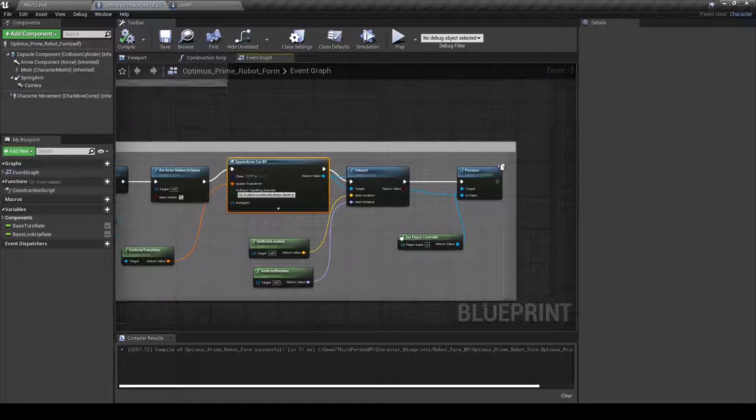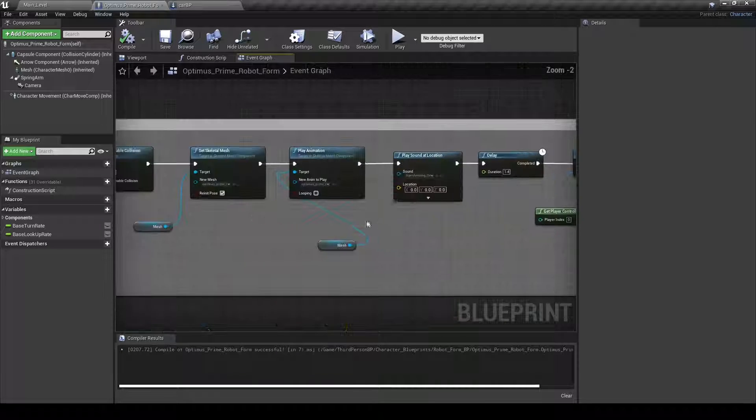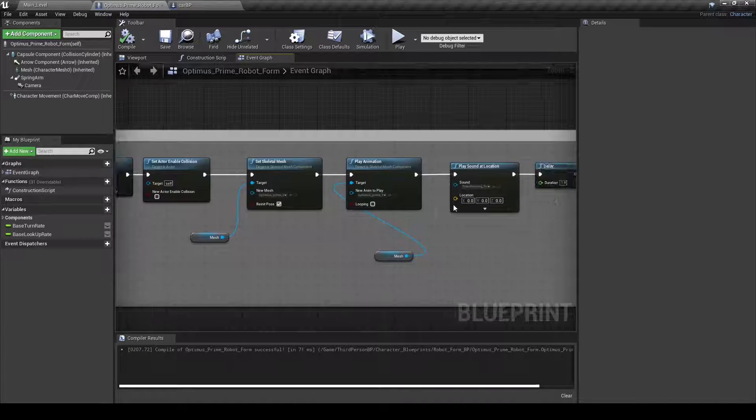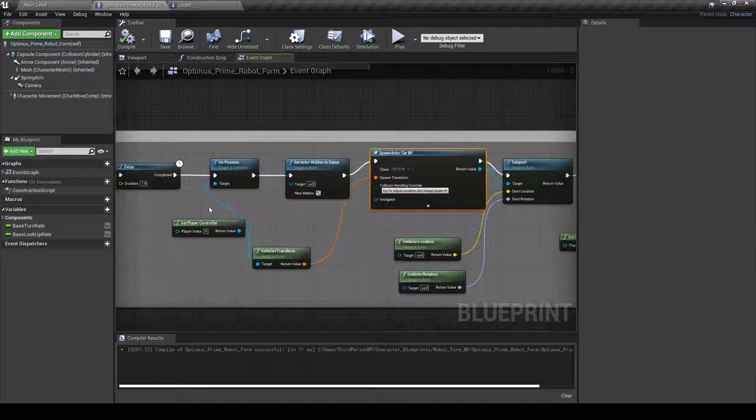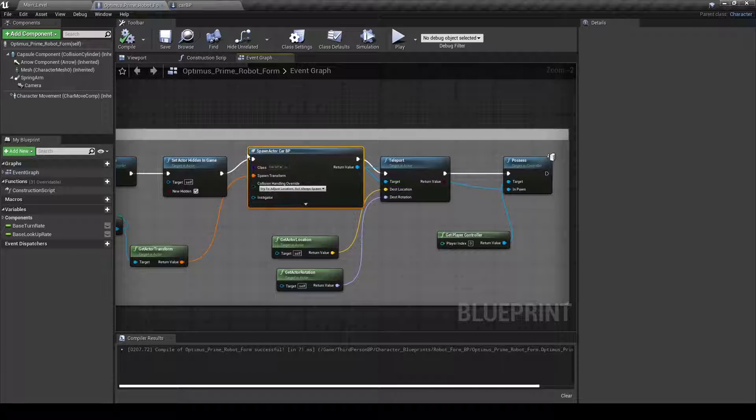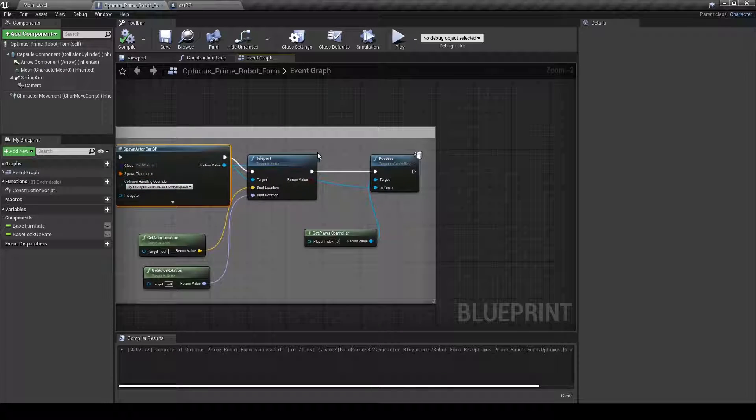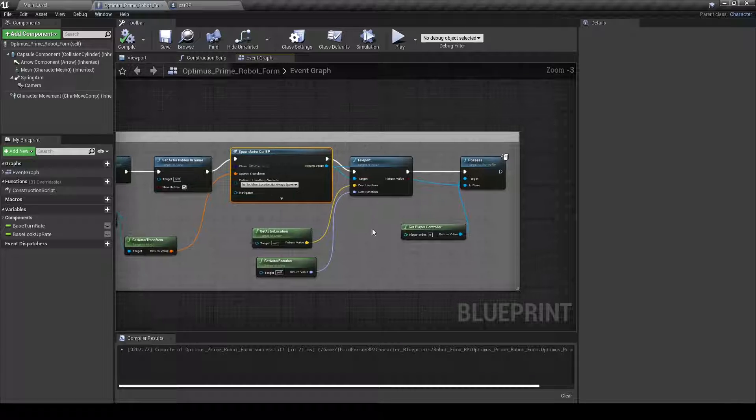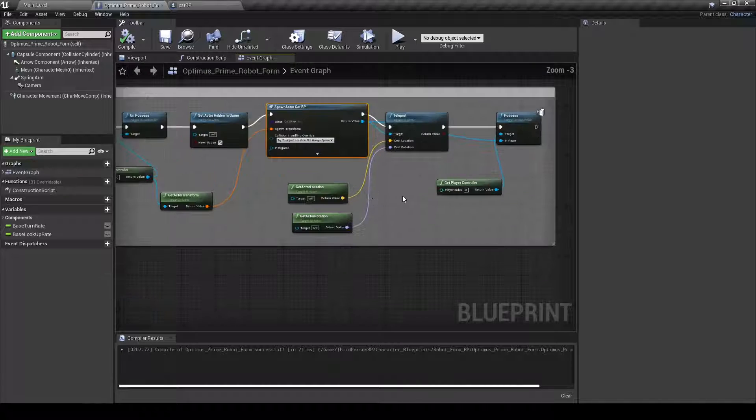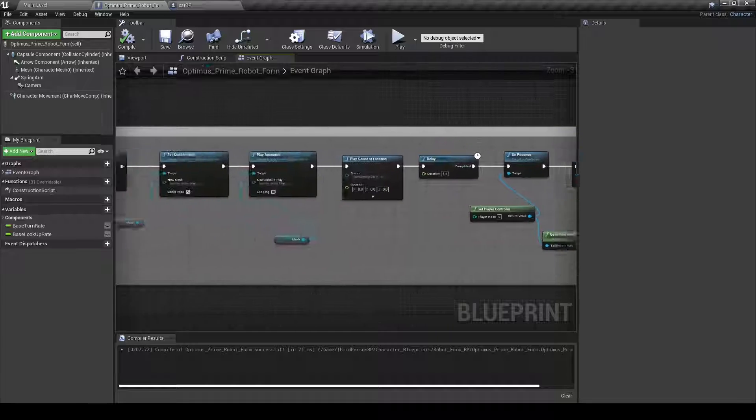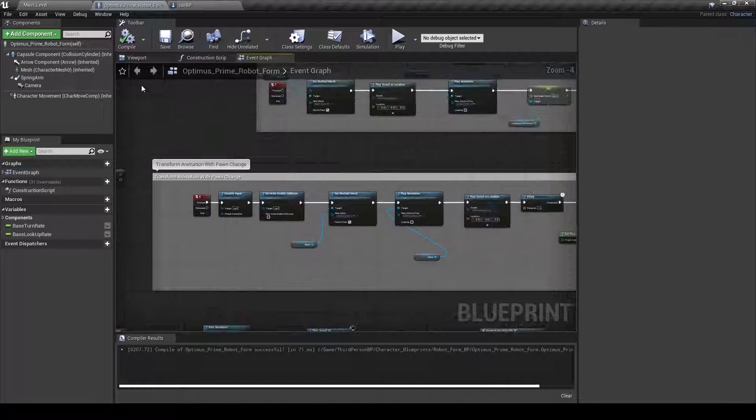So this is basically the process of playing the animation and then unpossess to the actor and then spawning the new one in and possessing that, which creates a pretty good transformation from robot form to car form.